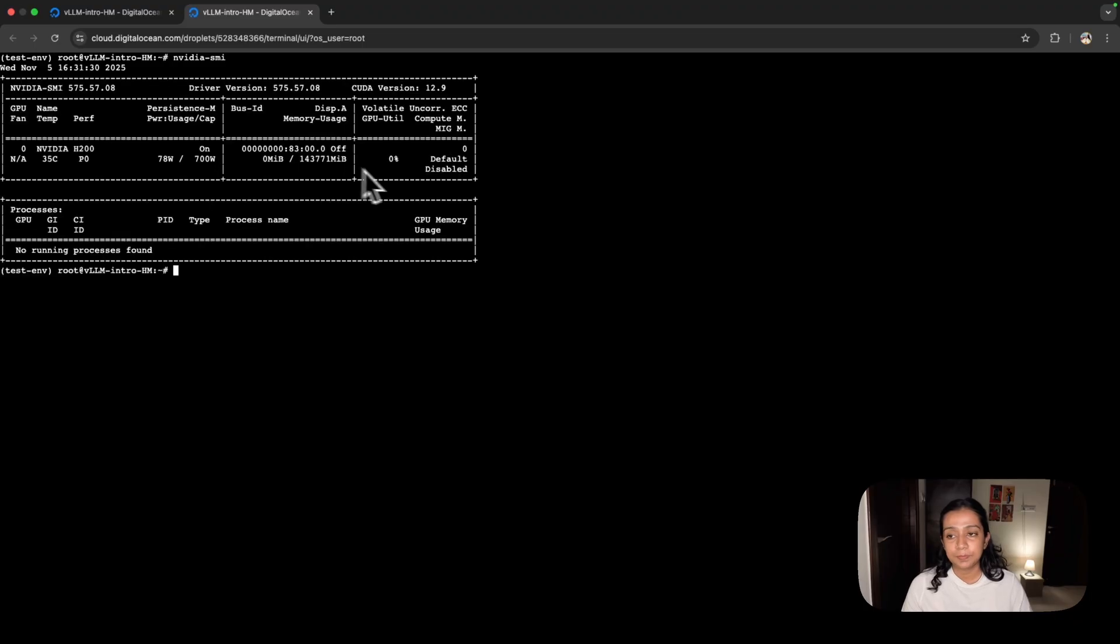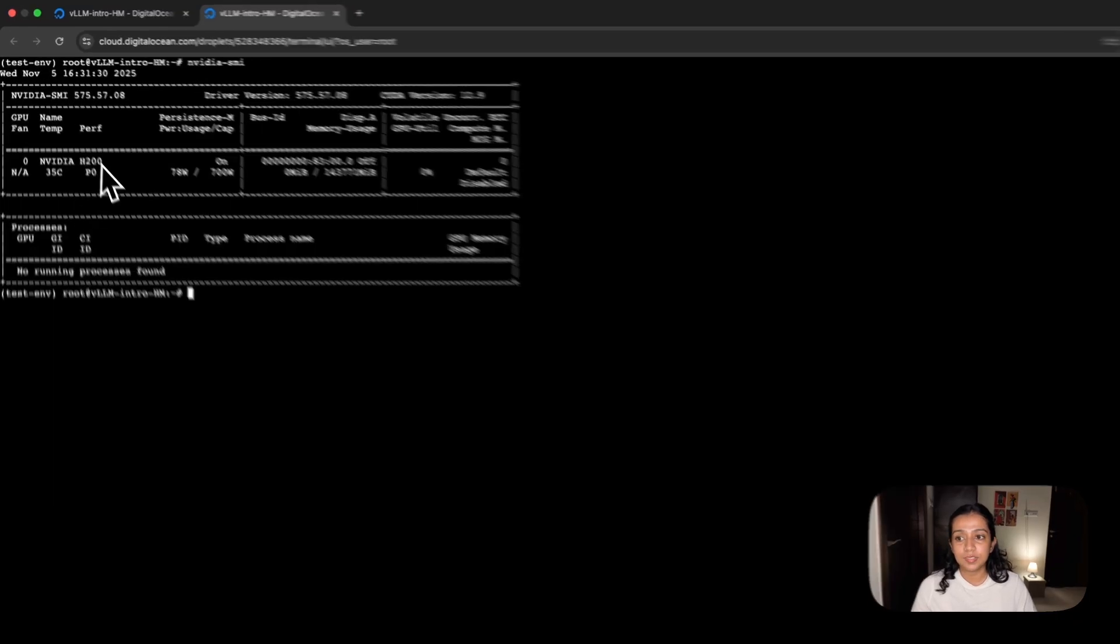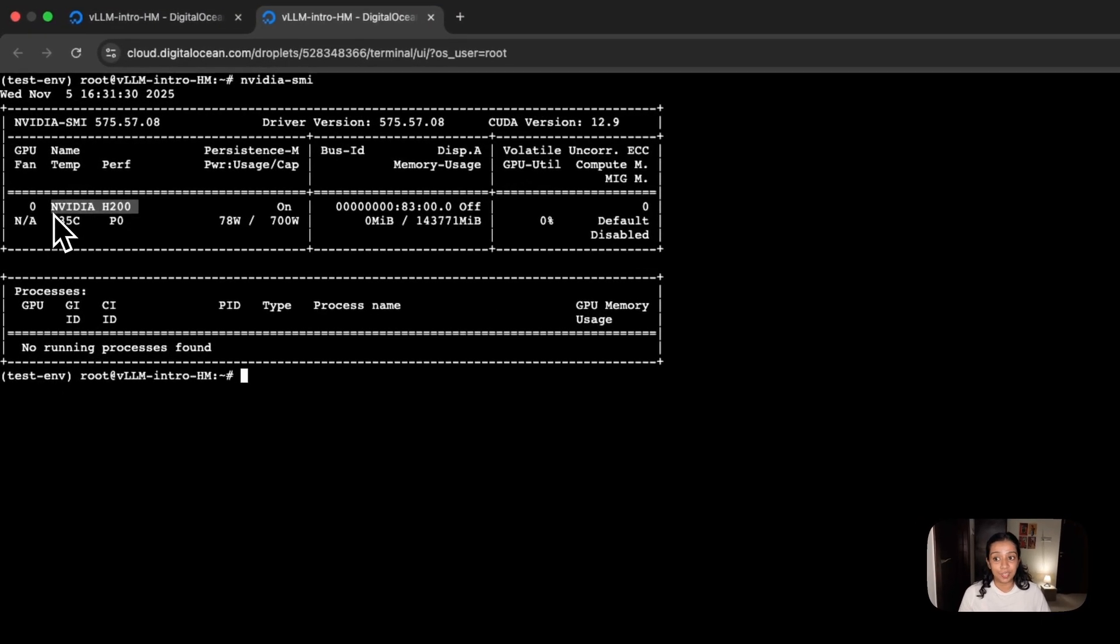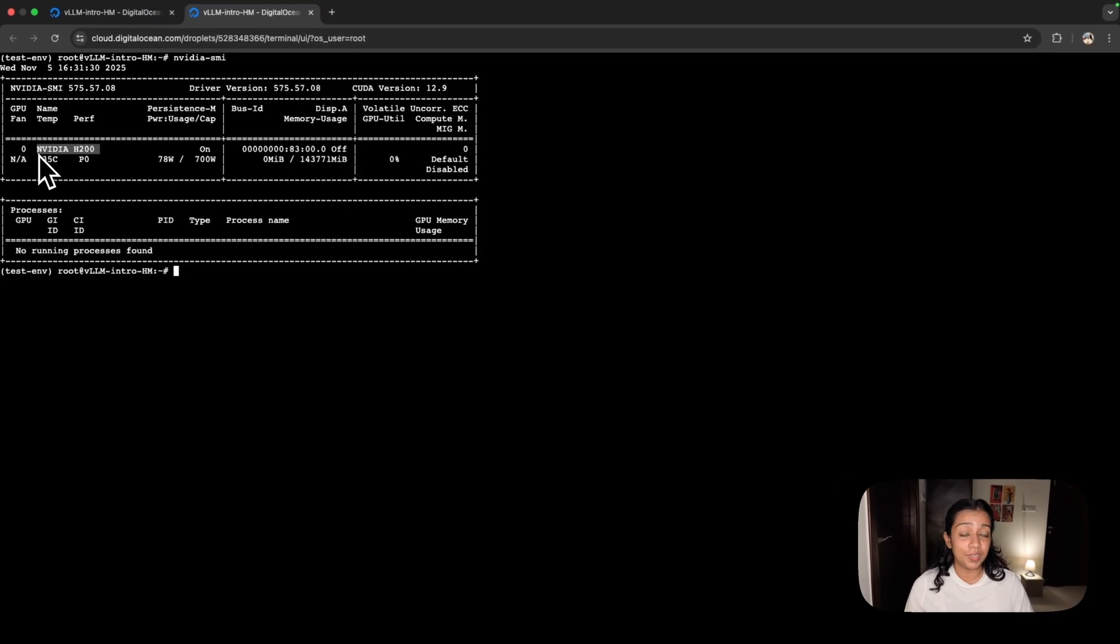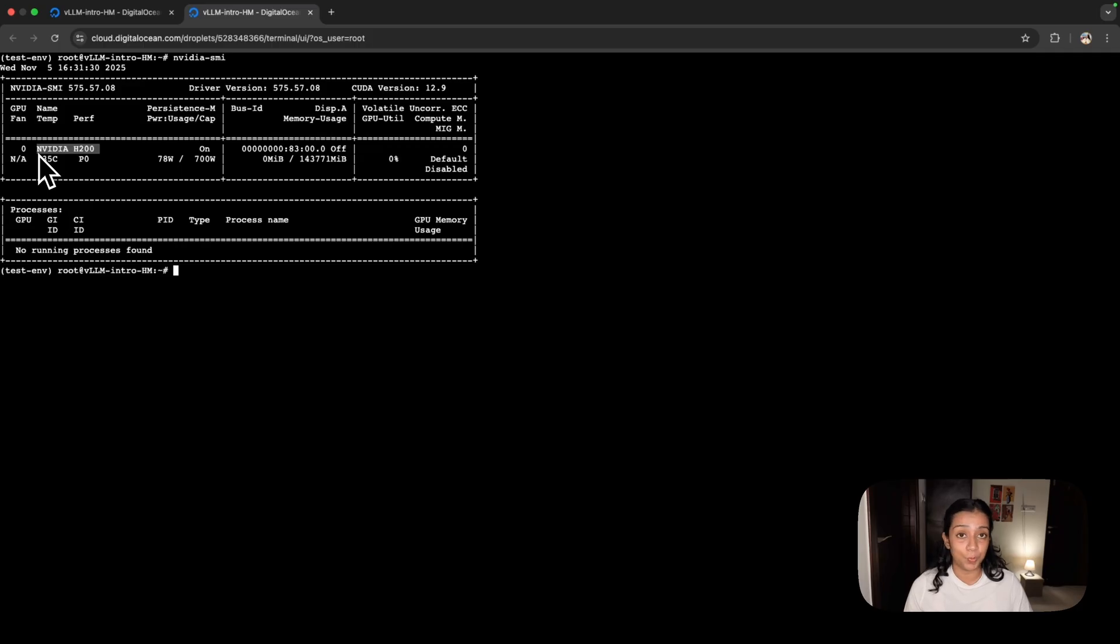Once we're here, let's understand what configuration of GPU we have. For that, we'll use the nvidia-smi command. As you can see, it's using an Nvidia H200. Just as a note, you can also run VLLM on lower hardware specifications.